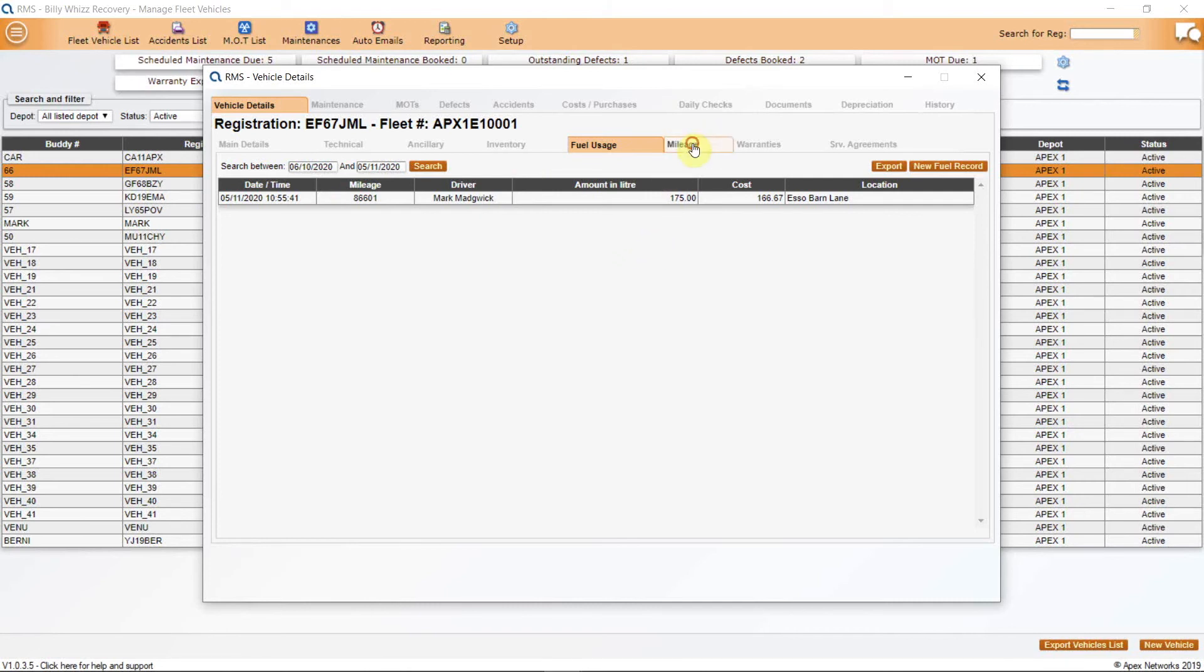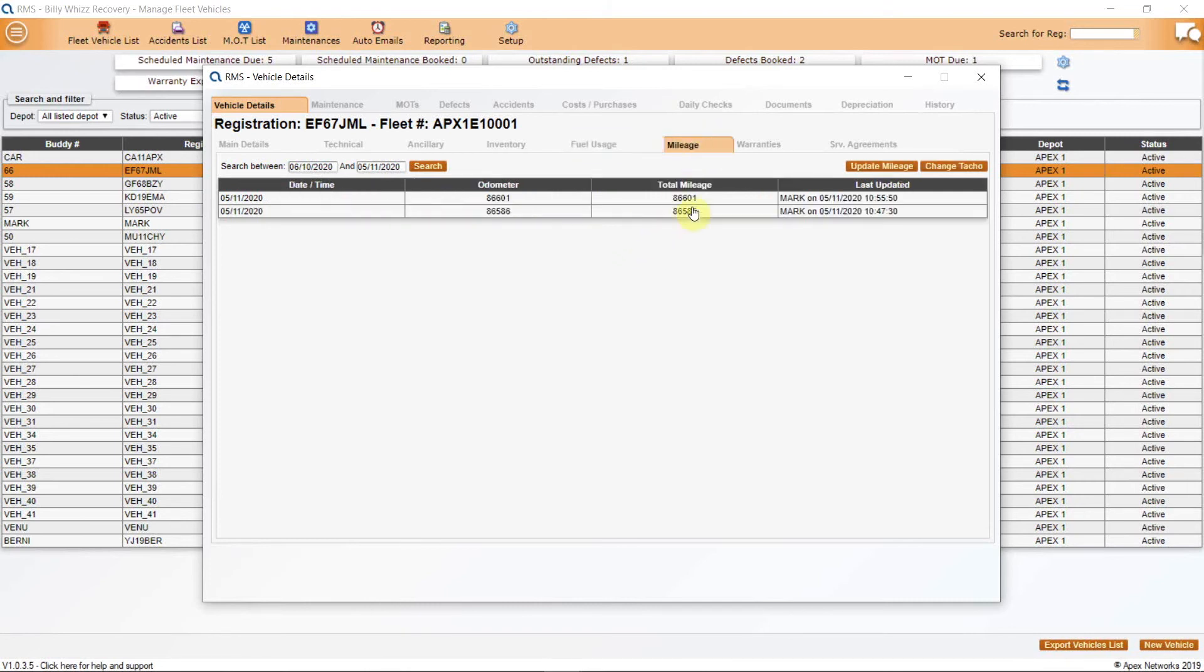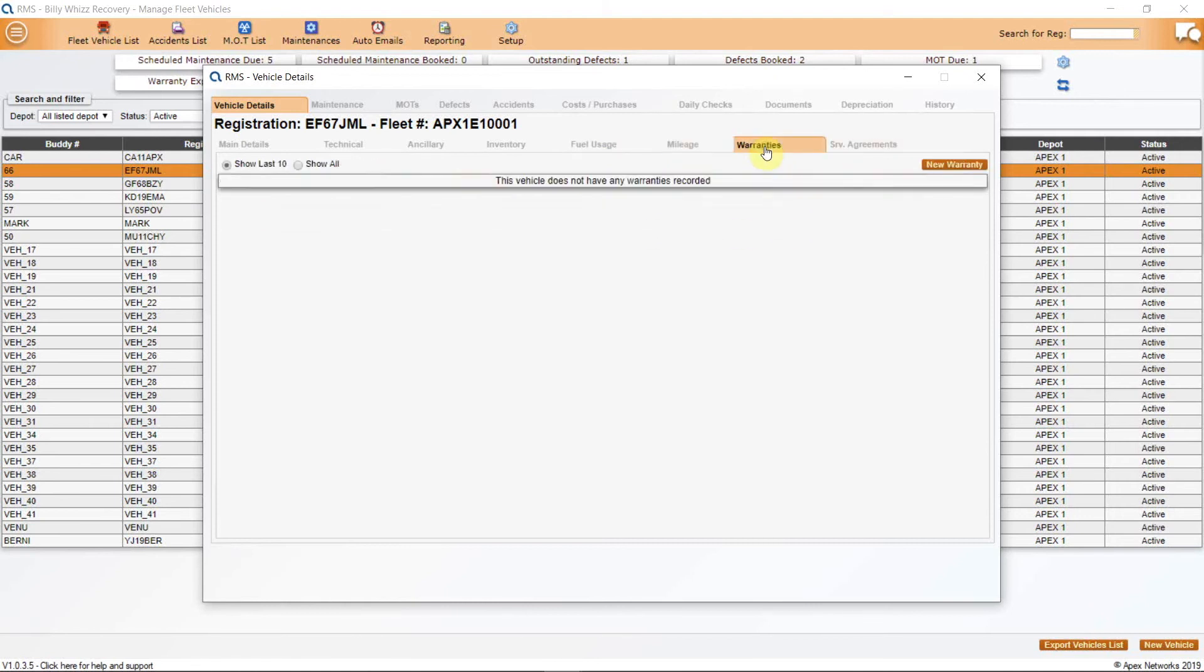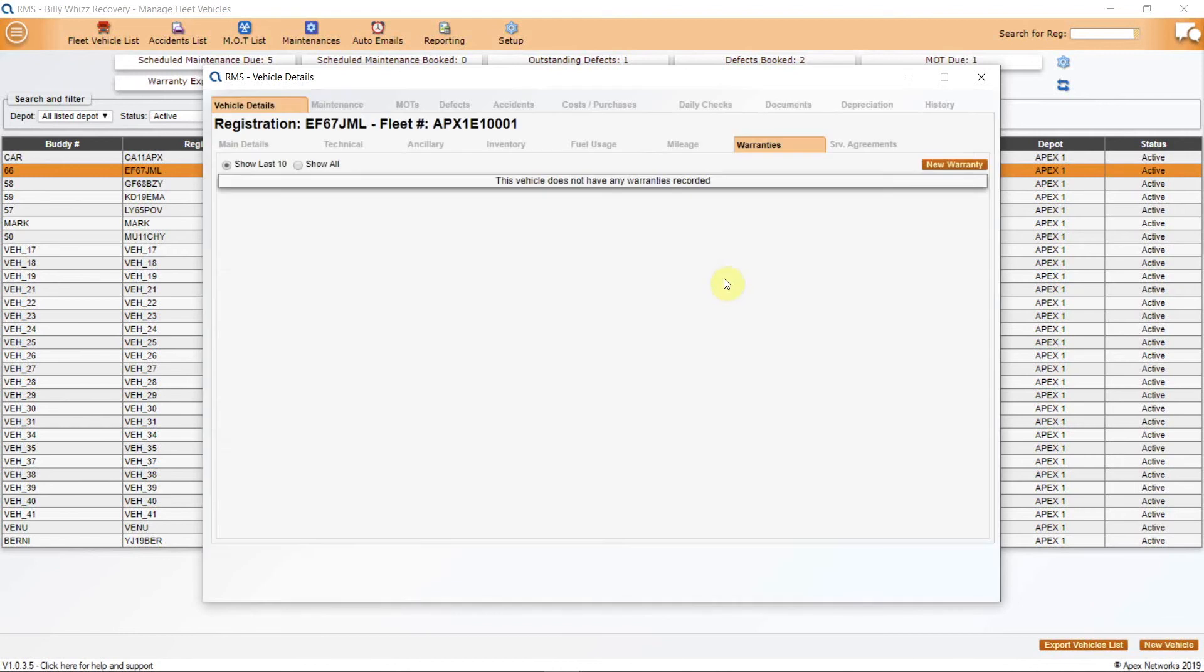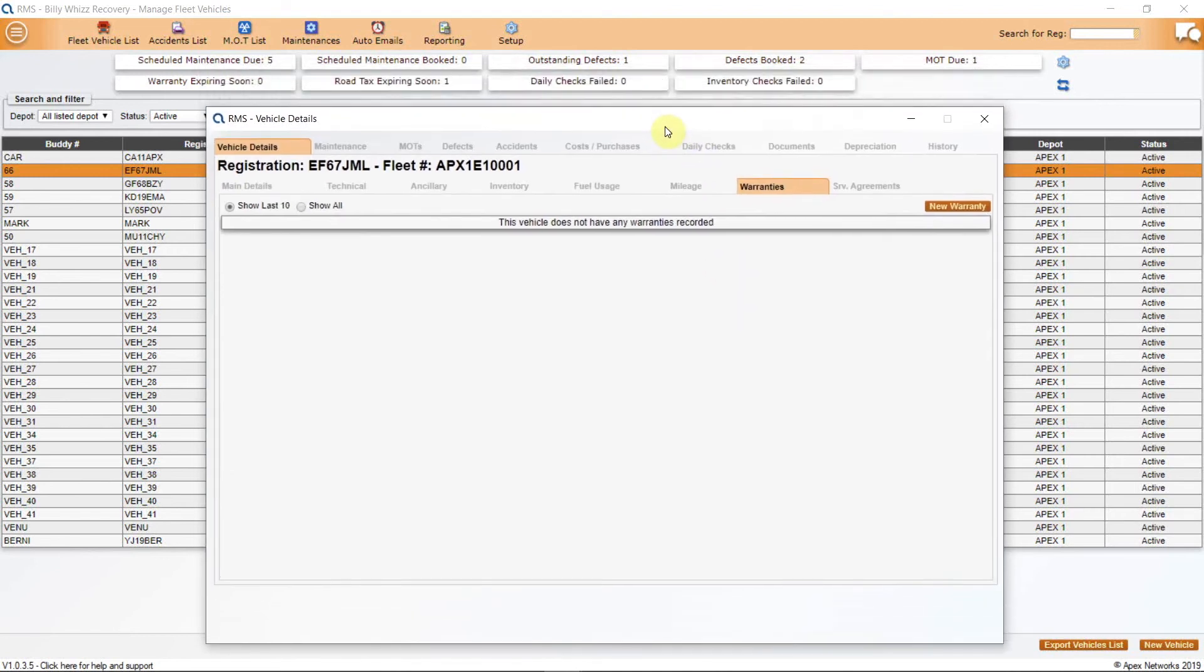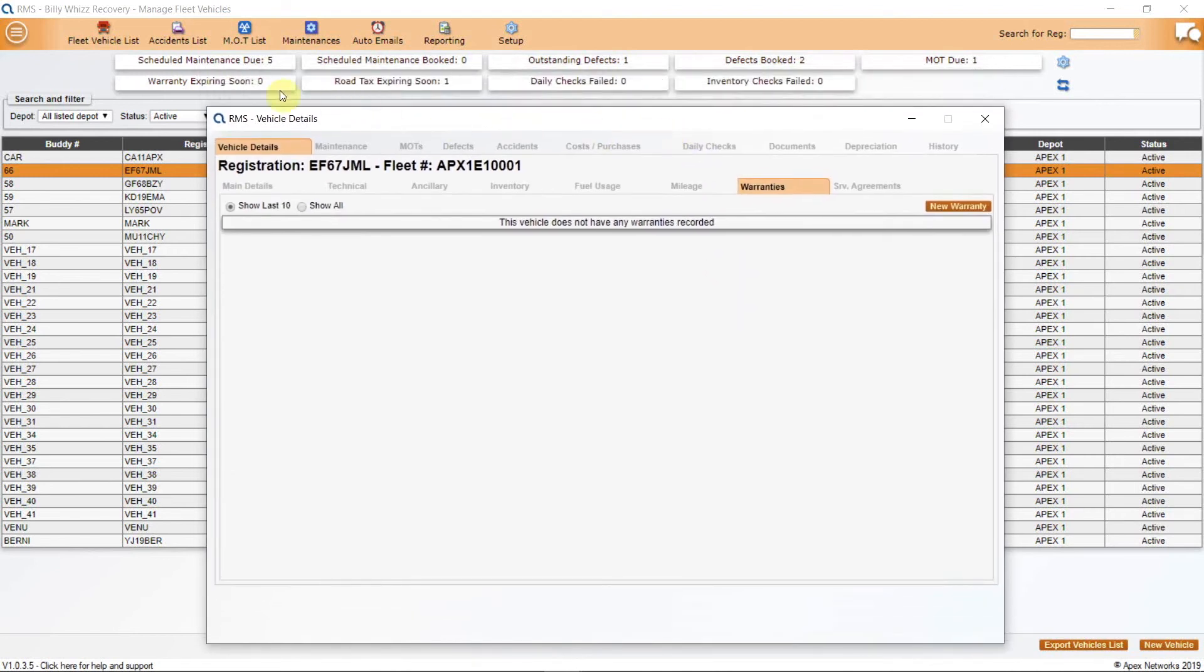Mileage will keep an update of any mileage on a vehicle whether listed on a daily check or fuel entry. These can also be added manually. Warranties will give you a list of any warranty items that you have on your fleet vehicle and you can add new warranty items as you go. There is a notification on the main fleet screen to show any warranty items that are due to go out of date. The last tab on this row is for any service agreements that you may have on particular fleet vehicles.